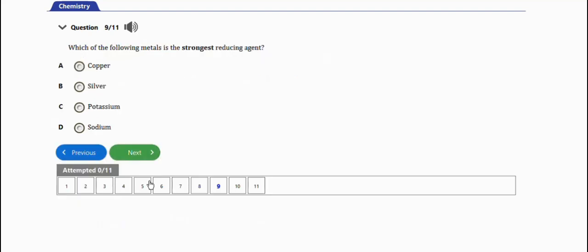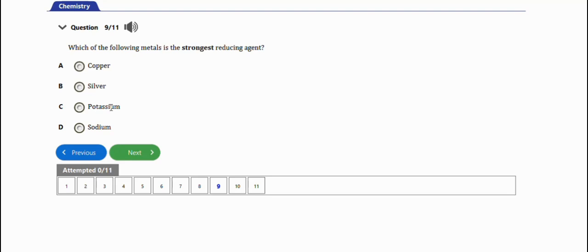The next question: which of the following metals is the strongest reducing agent? The answer is potassium. Group 1 elements are very reactive, and their reactivity increases down the group. Since potassium is lower in Group 1, it is the strongest reducing agent.